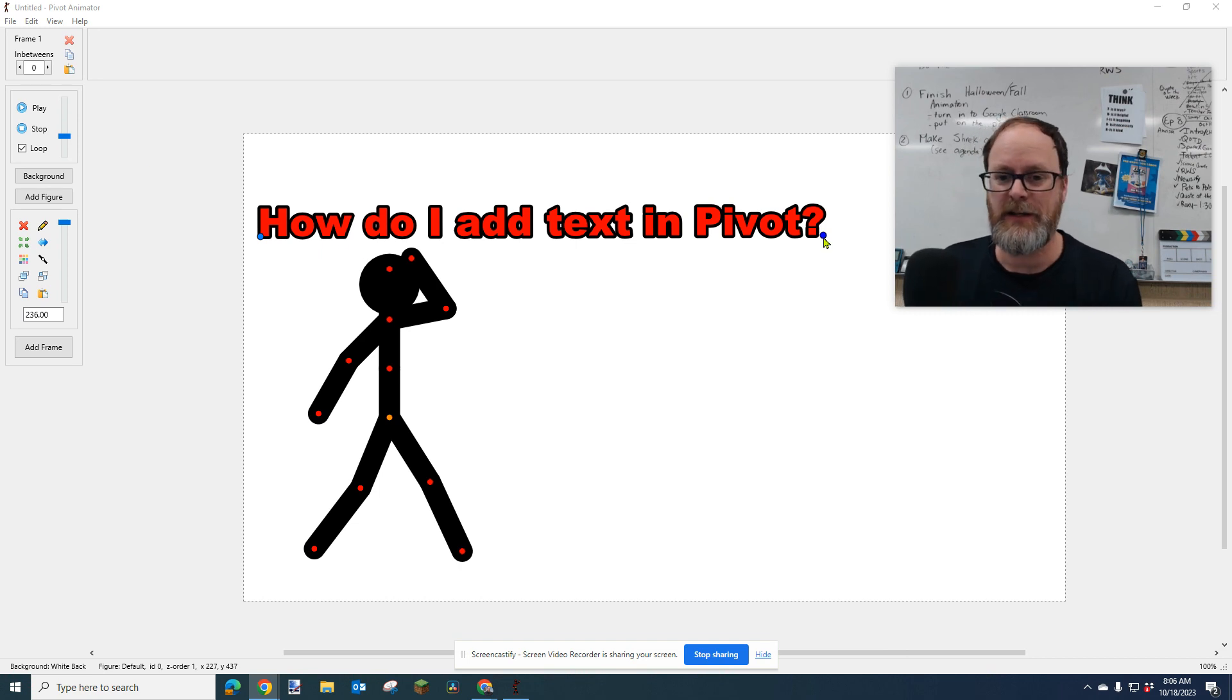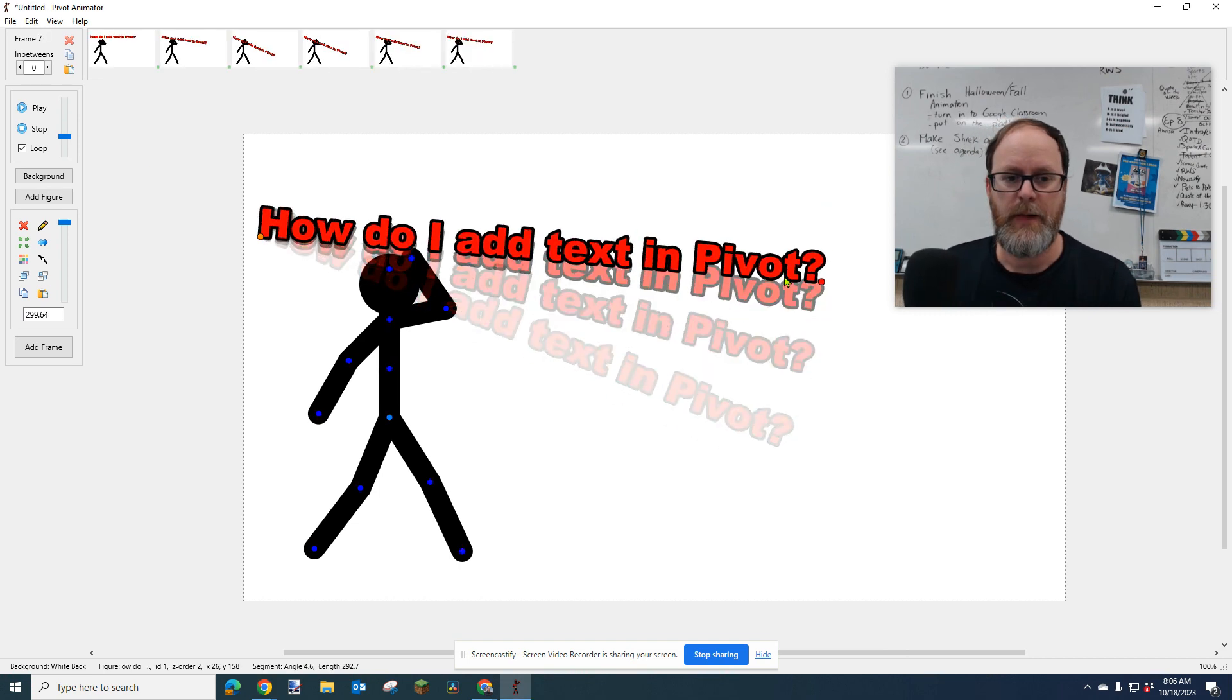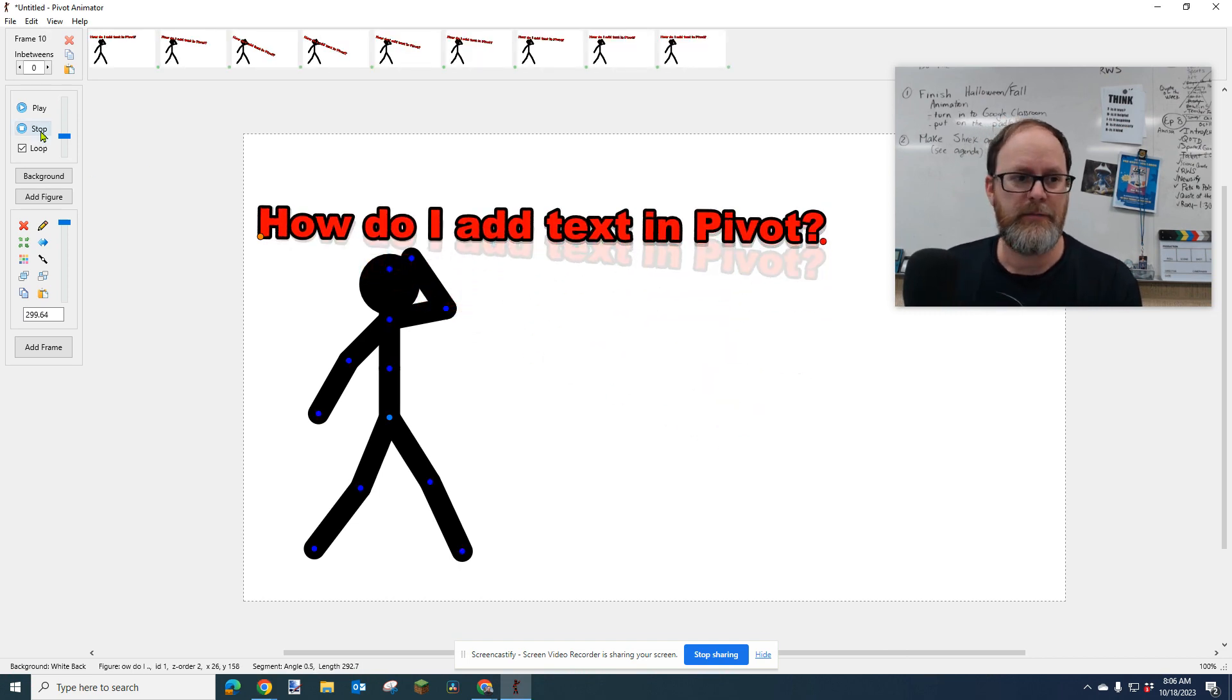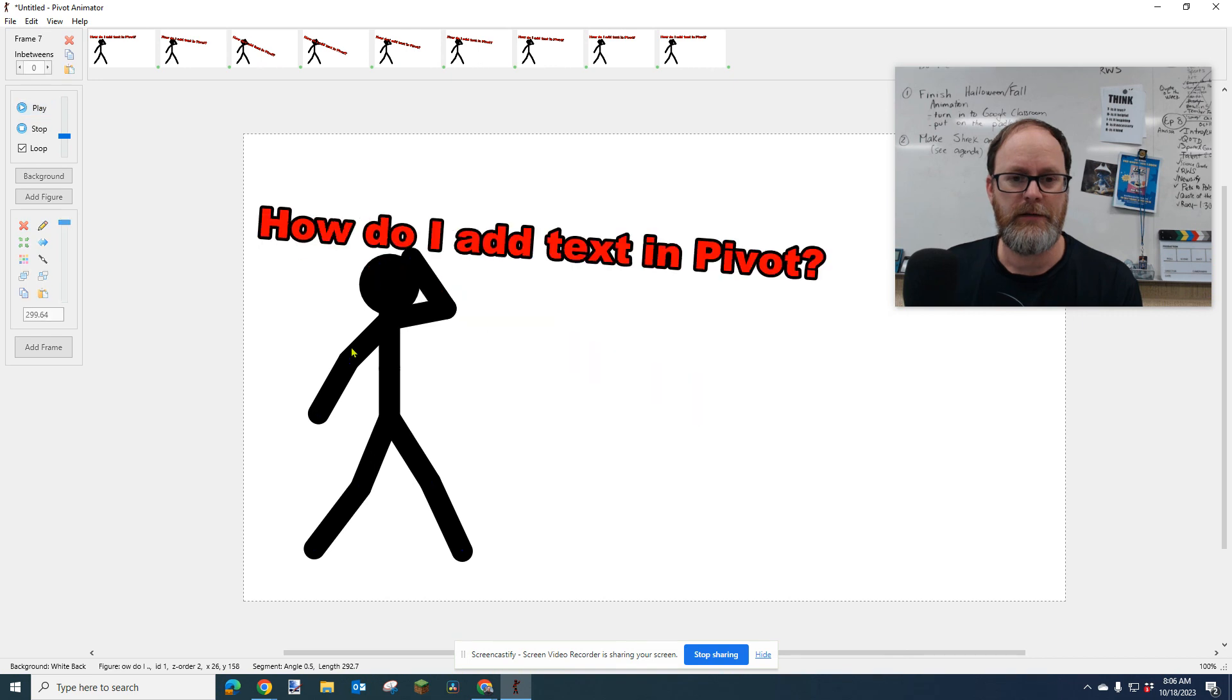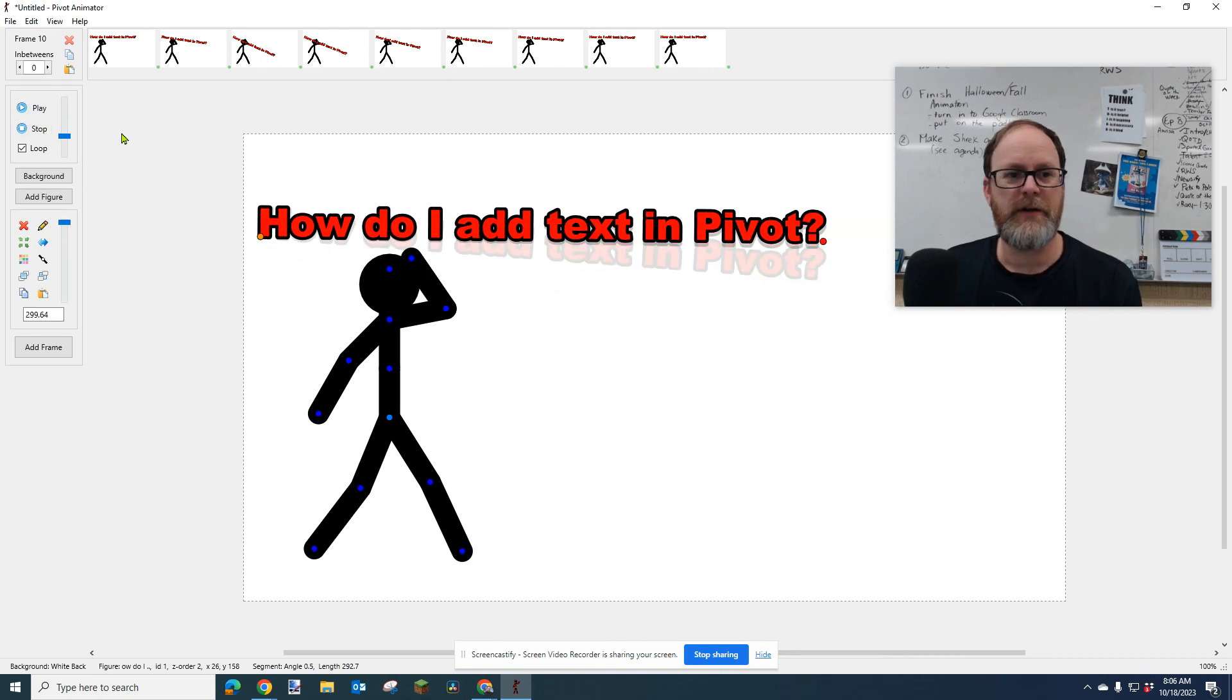And you can animate it just like anything else. Look at that. Play. Okay. That'd be weird if you did that.